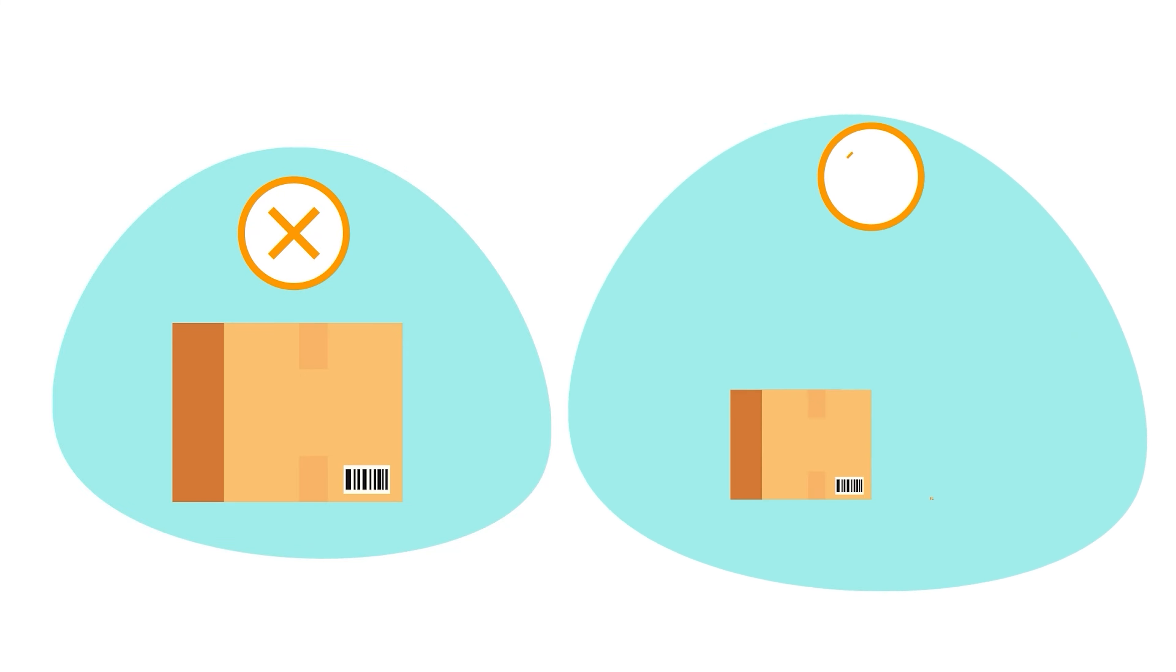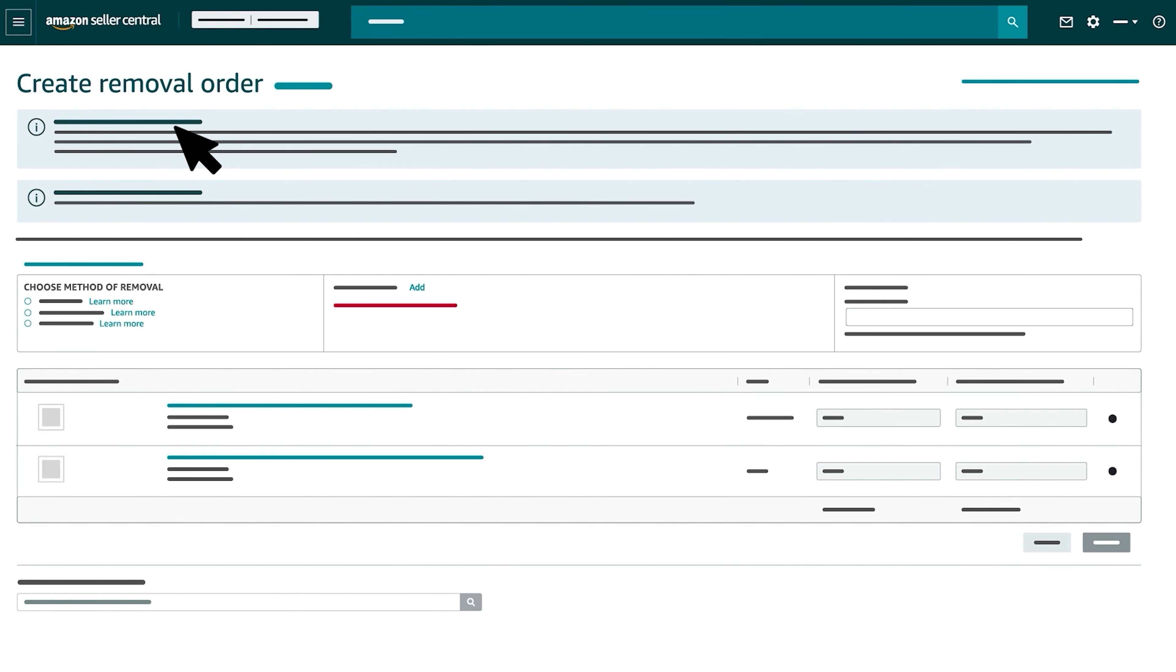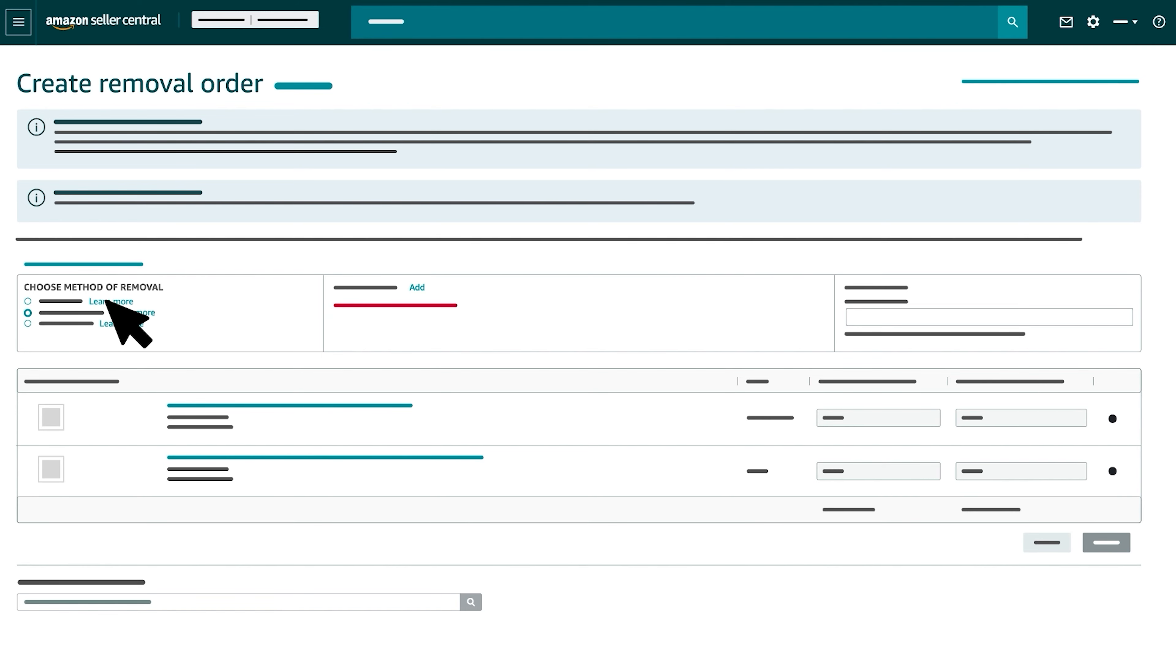Whether you choose to create an individual removal order or several orders in bulk, you'll arrive at the Create Removal Order page. Use the Choose Method of Removal section to let us know what you'd like for us to do with your FBA inventory. You can reference descriptions for each of these options by clicking Learn More.